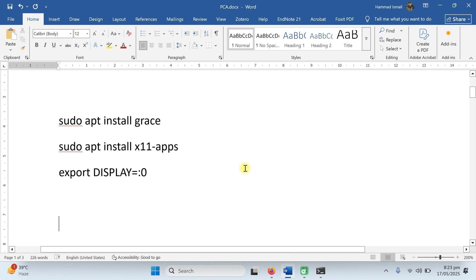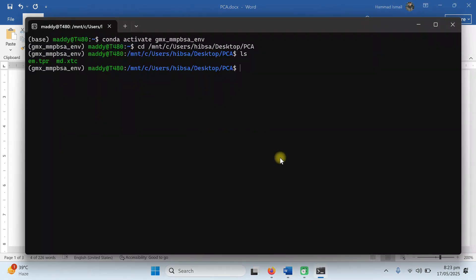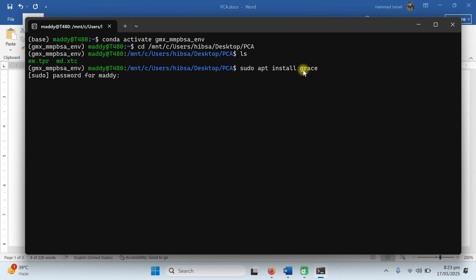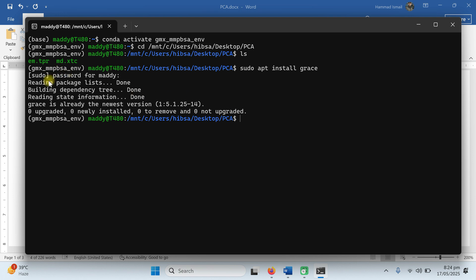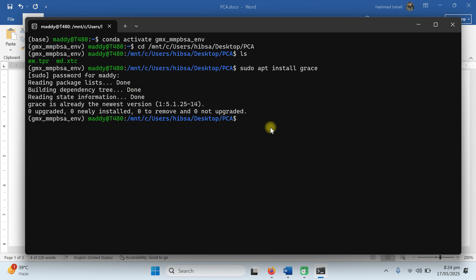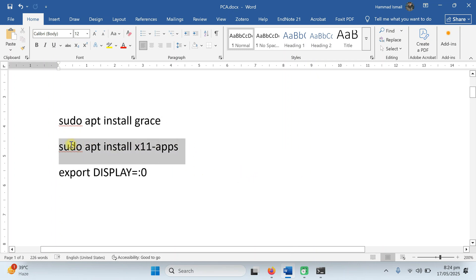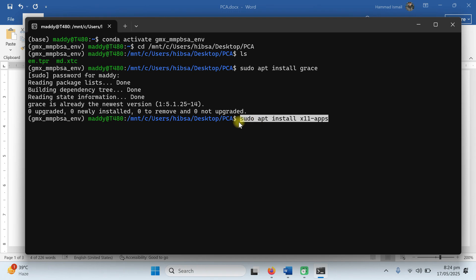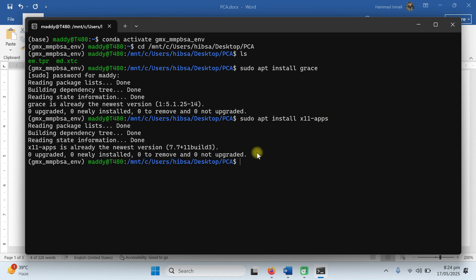Now we need to install two small software packages. The first is grace and the other is x11-apps. We run them one by one. Grace is basically a tool to view plots. Run 'sudo apt install grace' and type your Ubuntu password. As I have already installed it, it says already the newest version. Otherwise it will go on and install the required packages. The second thing we need is x11-apps. Run 'sudo apt install x11-apps'.